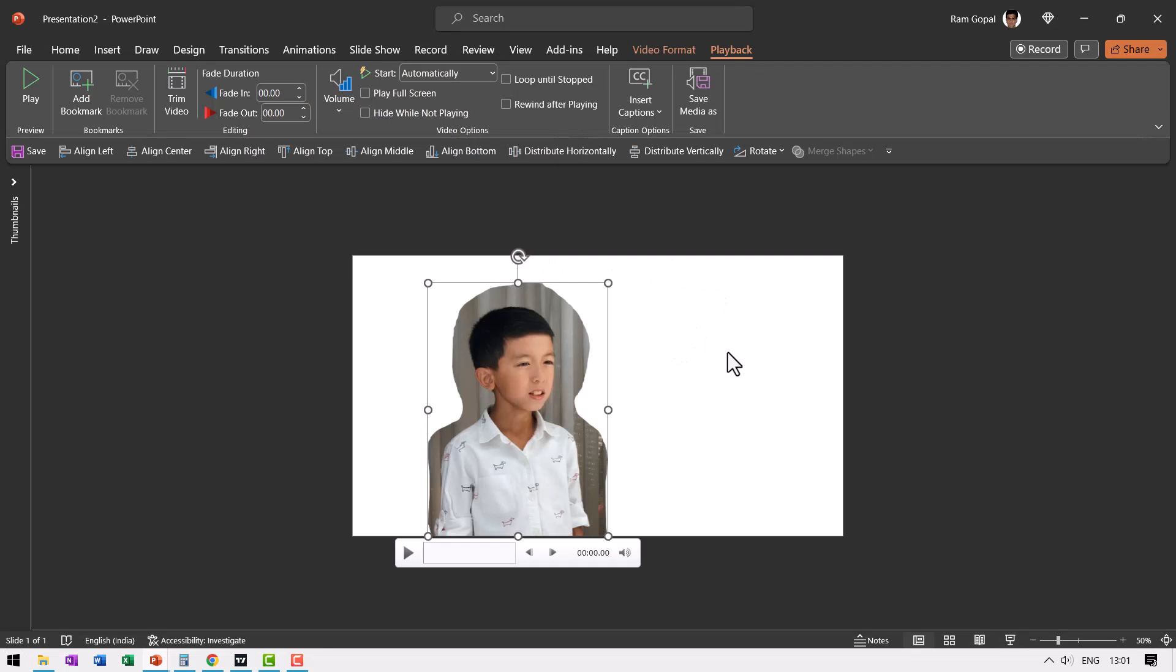Now there are certain portions where this boy is coming out of the frame, so I'm going to just take one small portion of this entire video instead of taking the whole clip. So how do I edit this?